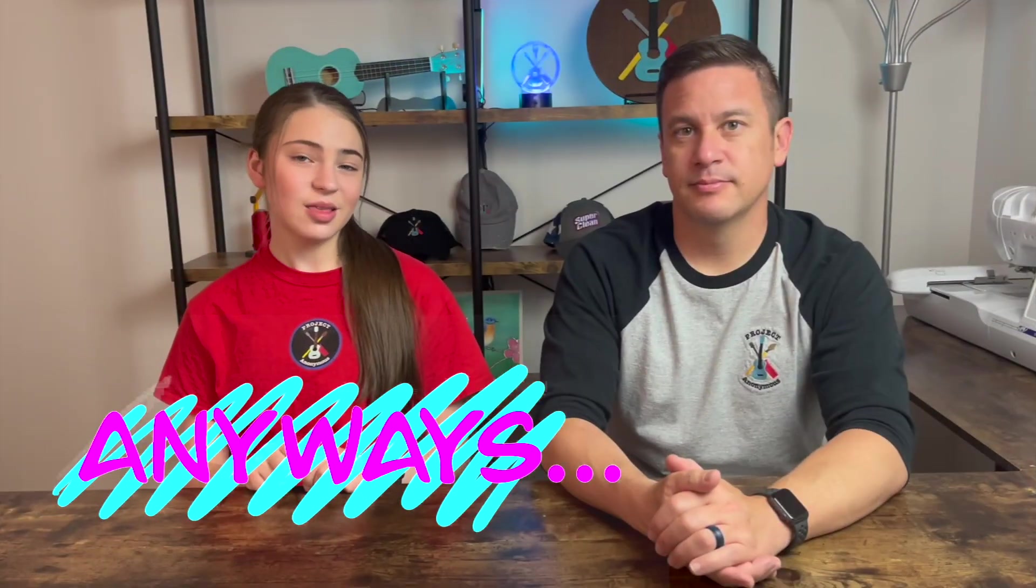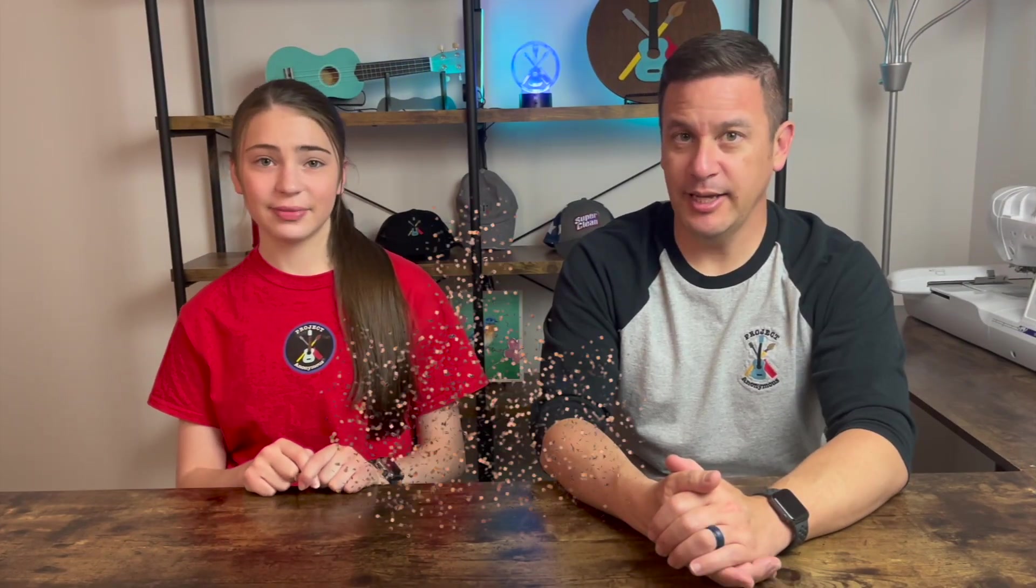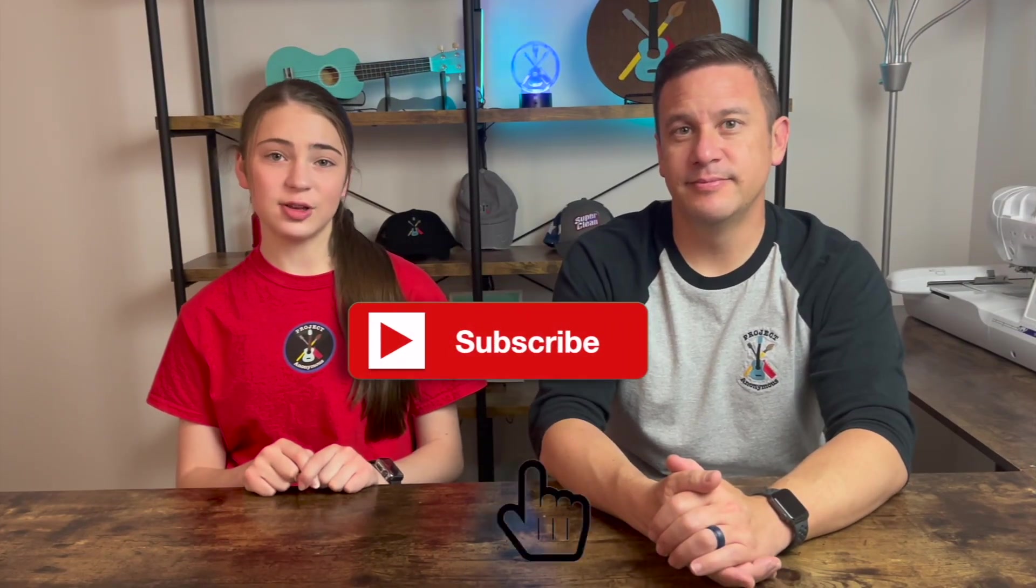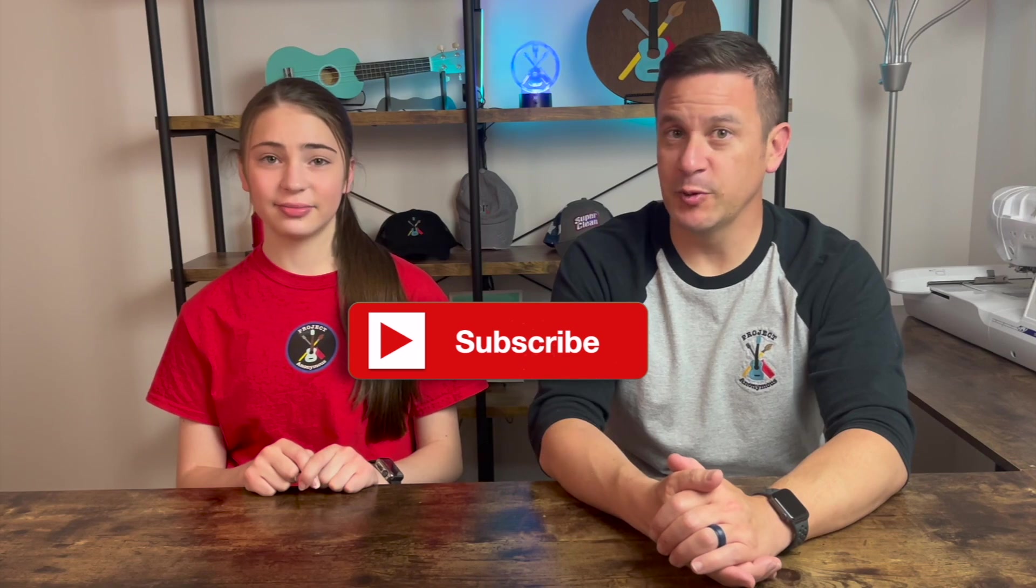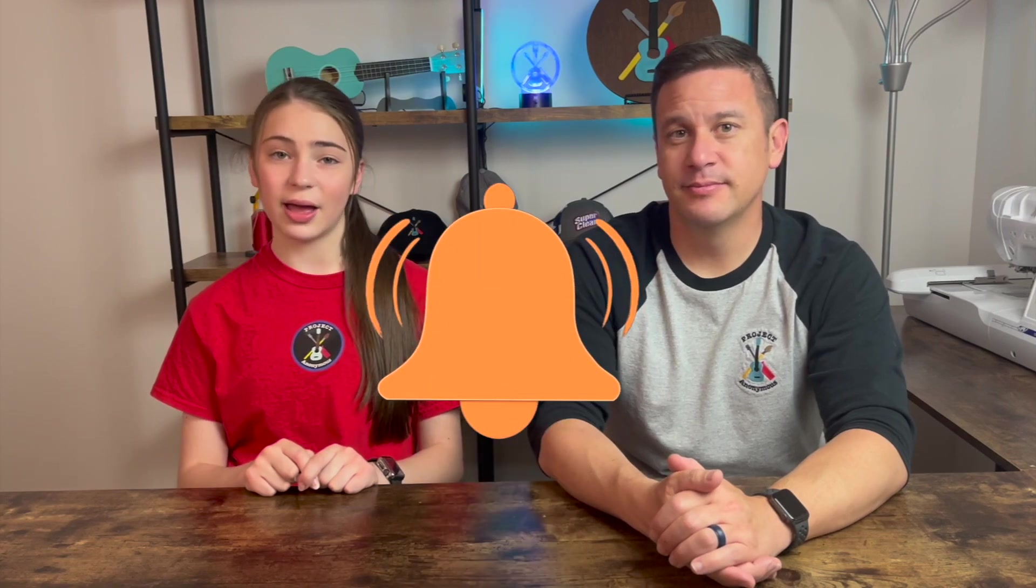Anyways, thanks so much for watching. I hope you enjoyed this video. Please like it if you liked it. Subscribe to enjoy our content. And turn on those notifications to get reminded every single time we post a video. Stay crafty and be happy. Bye!